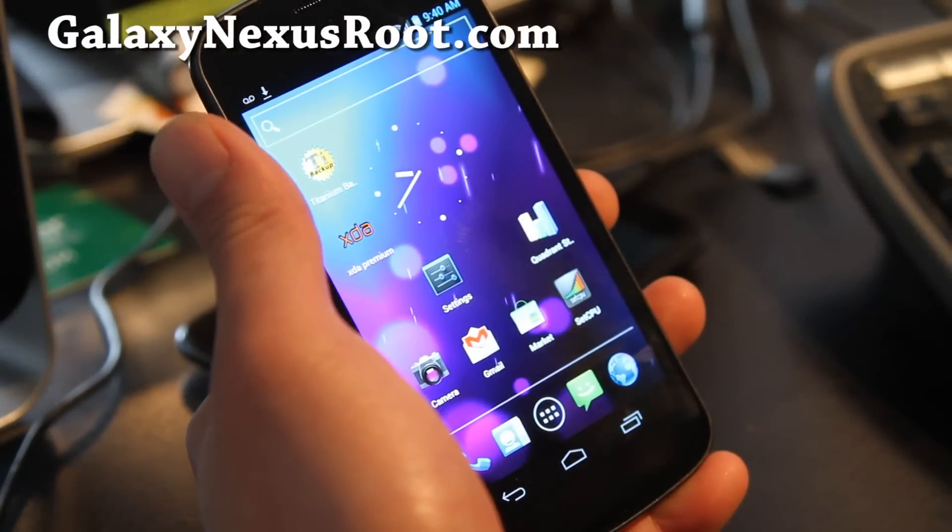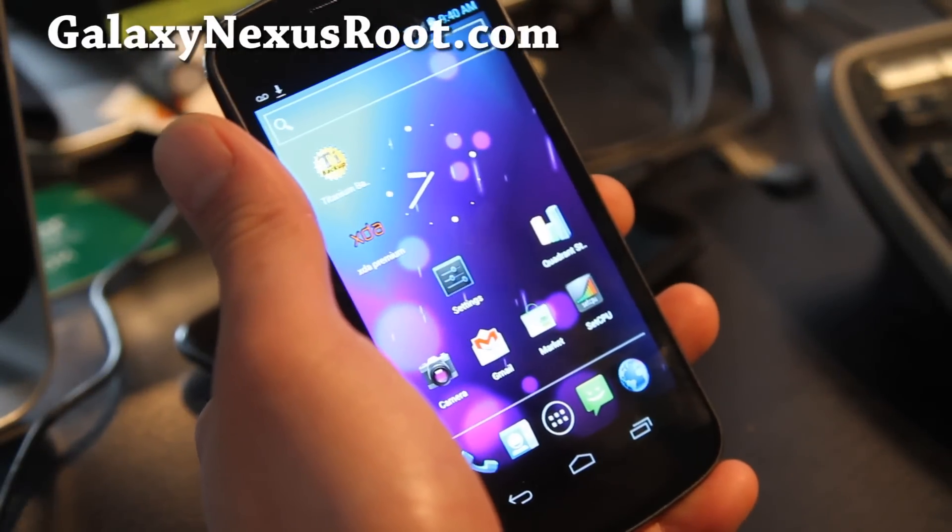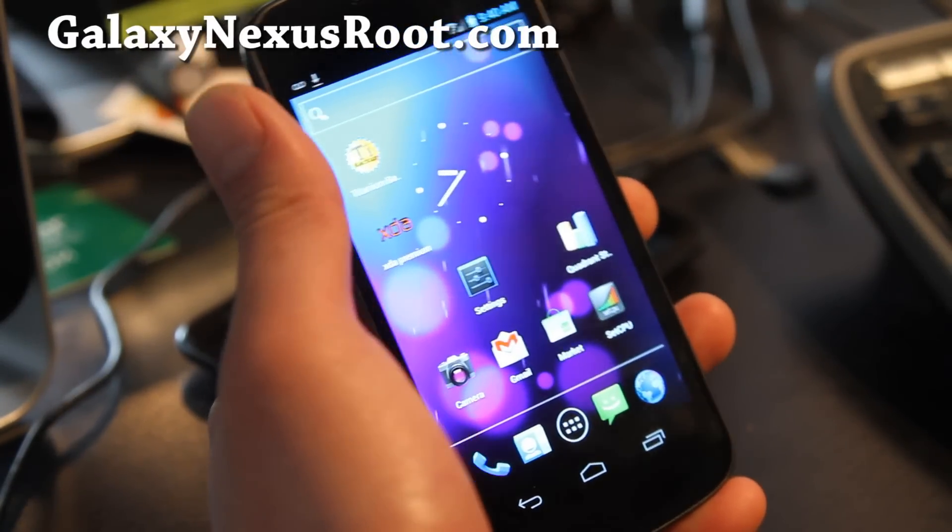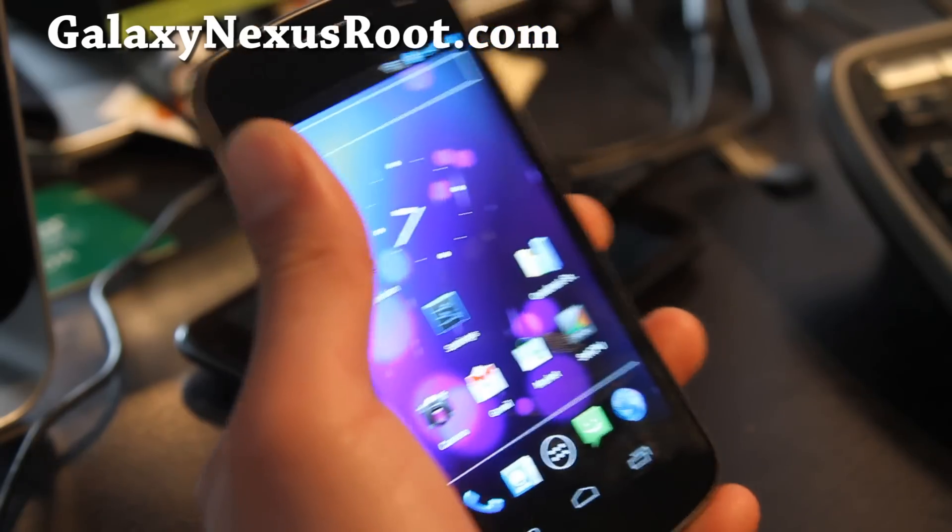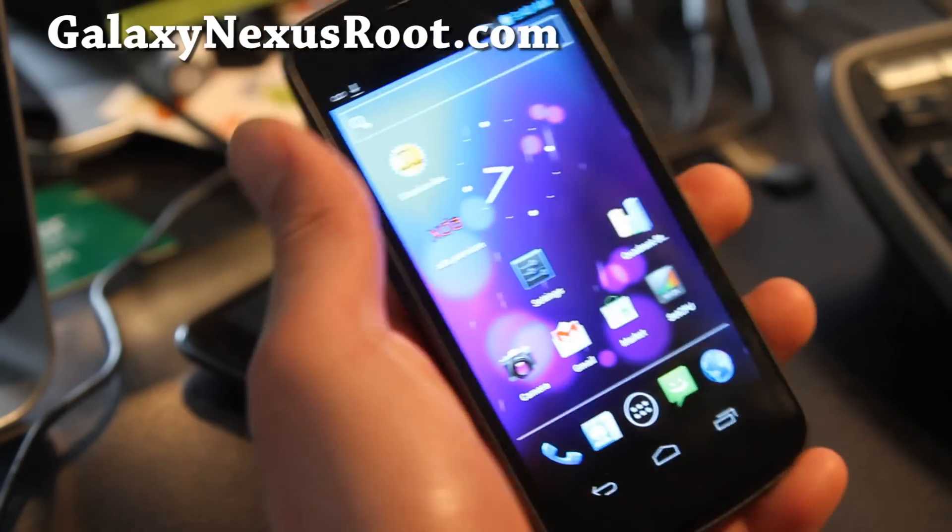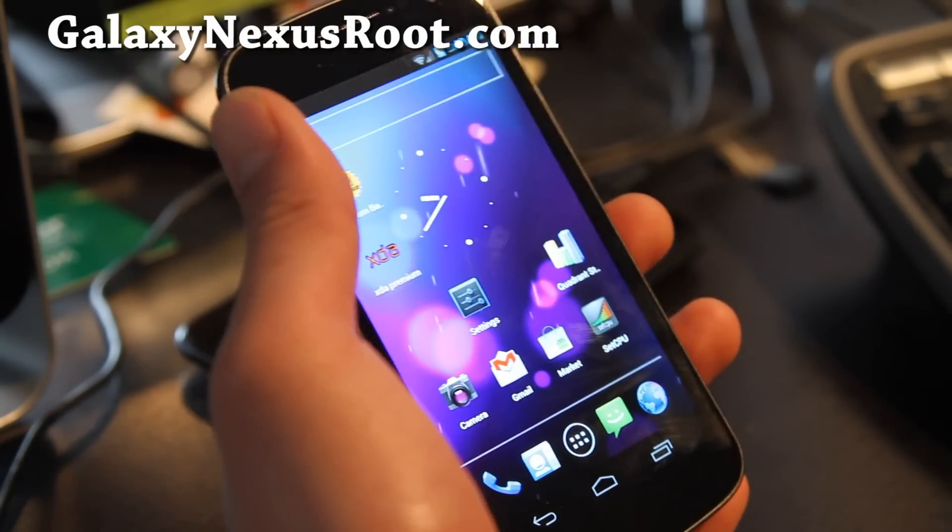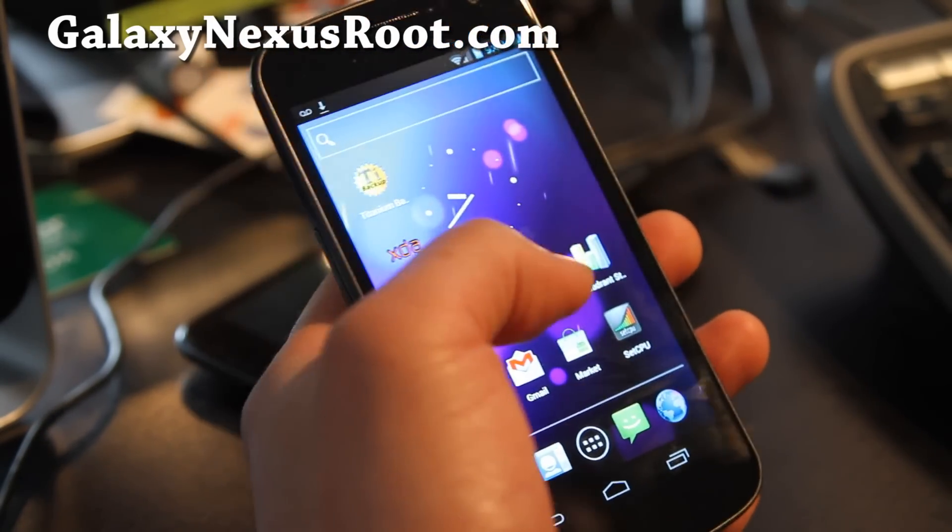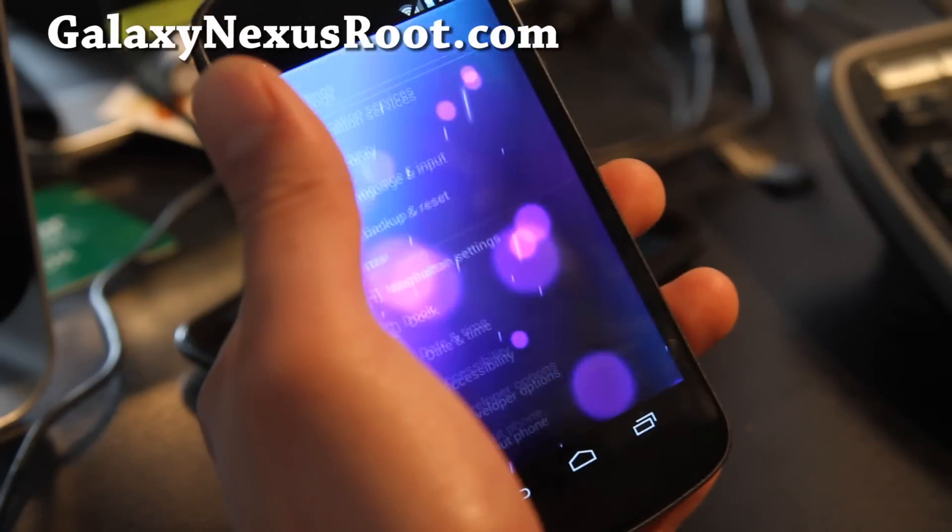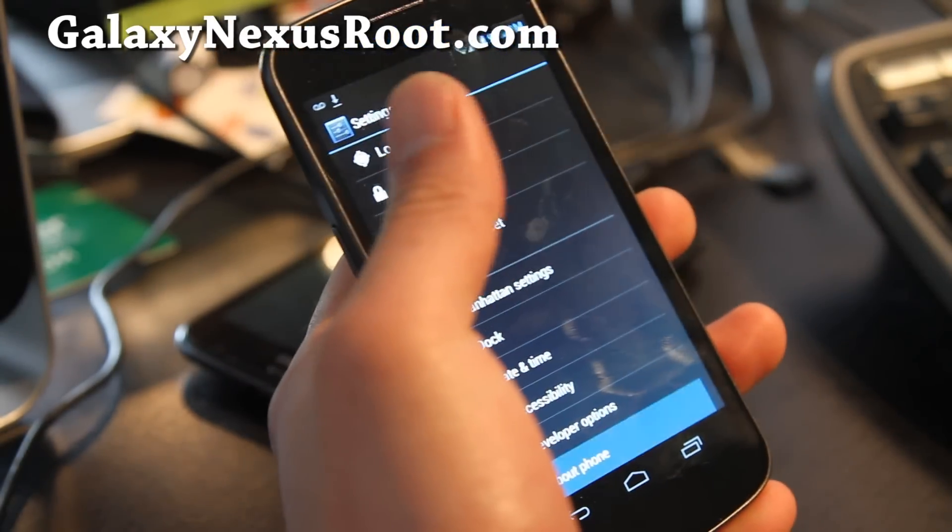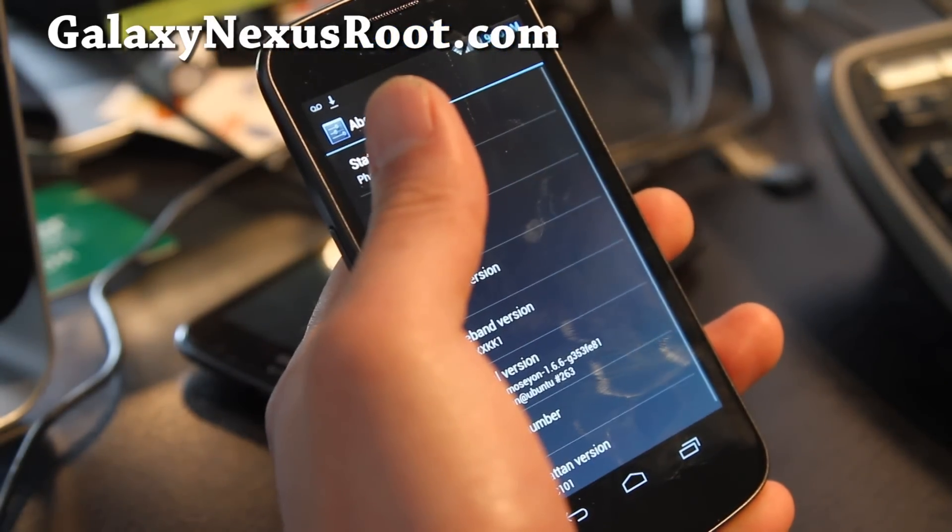Hi y'all folks, this is Max from GalaxyNexusRoot.com. I've got a new ROM review for my rooted Galaxy Nexus. I've got the Manhattan ROM, which comes with